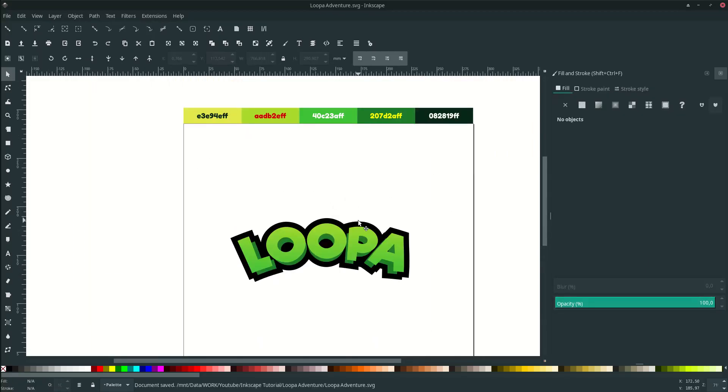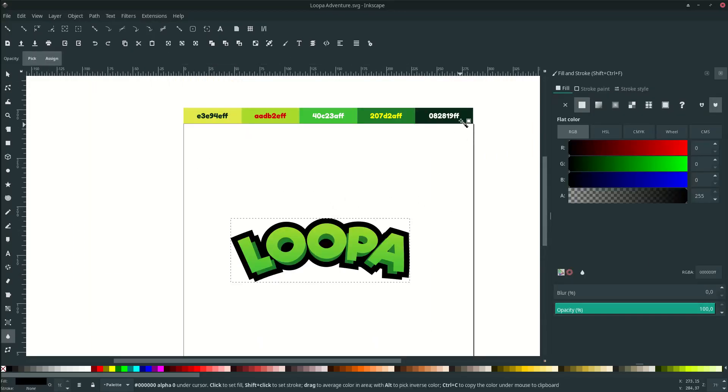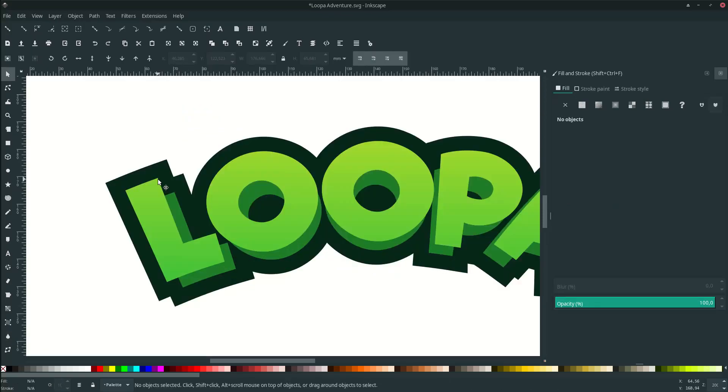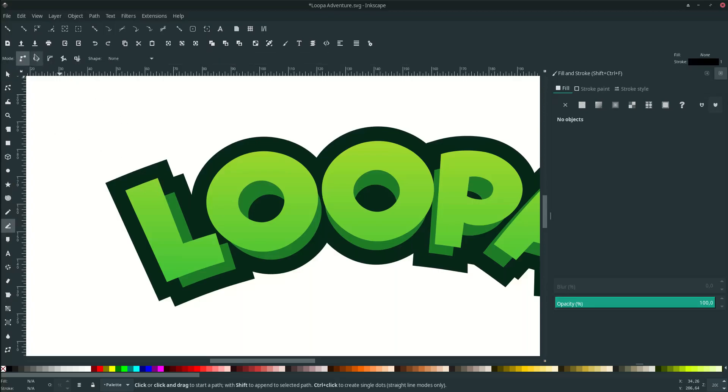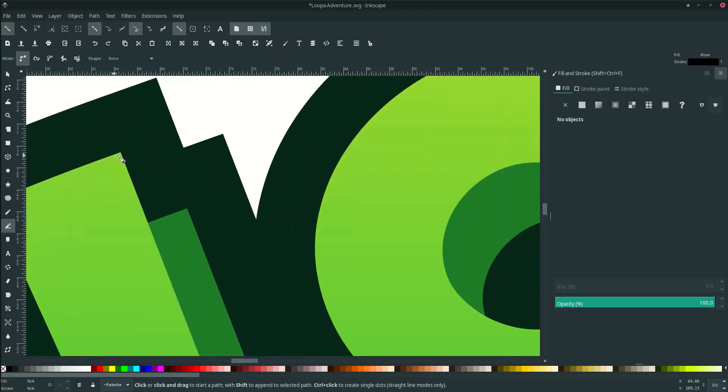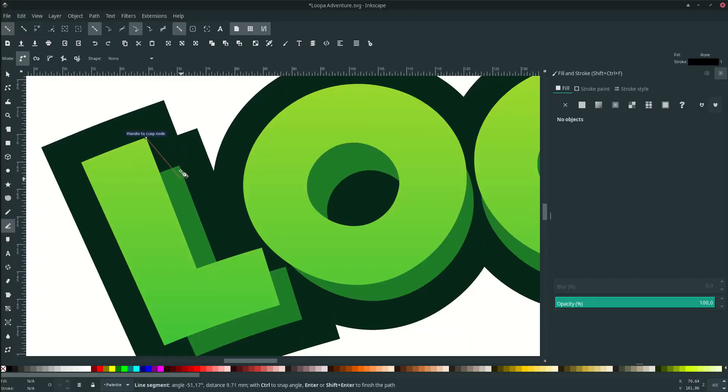All right let's change the color to this. Connect this path with bezier tool to make it the extrusion effect. Press B on your keyboard and activate this enable snapping. Let's connect it.